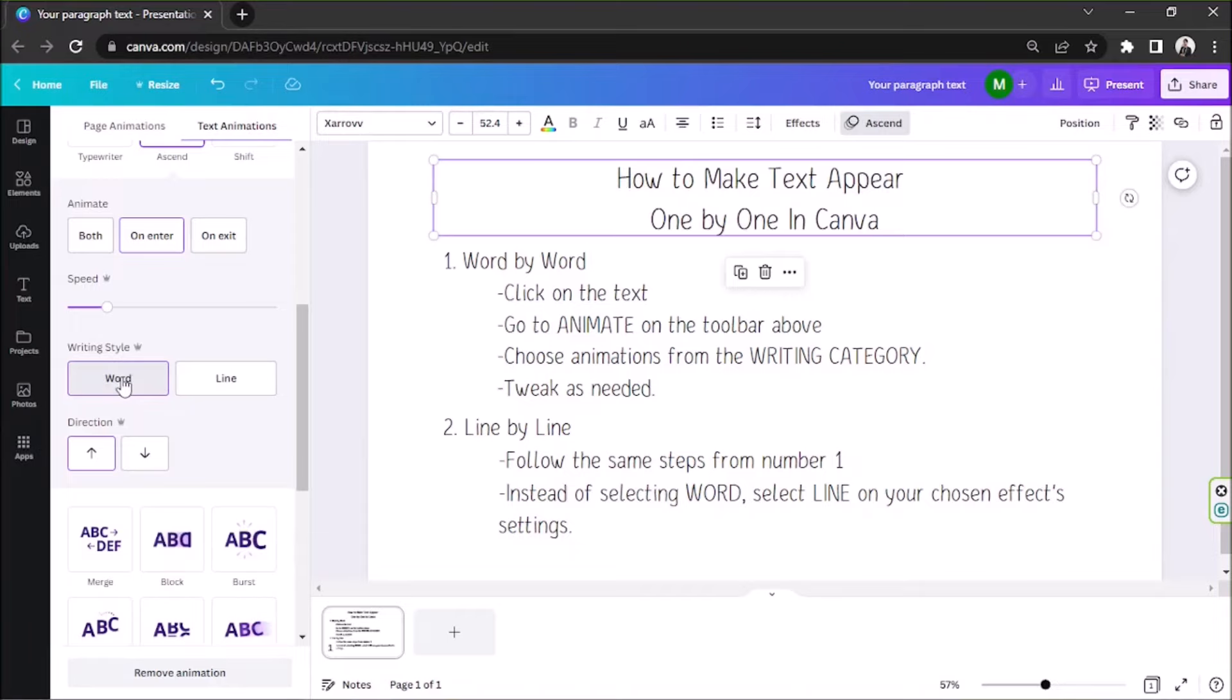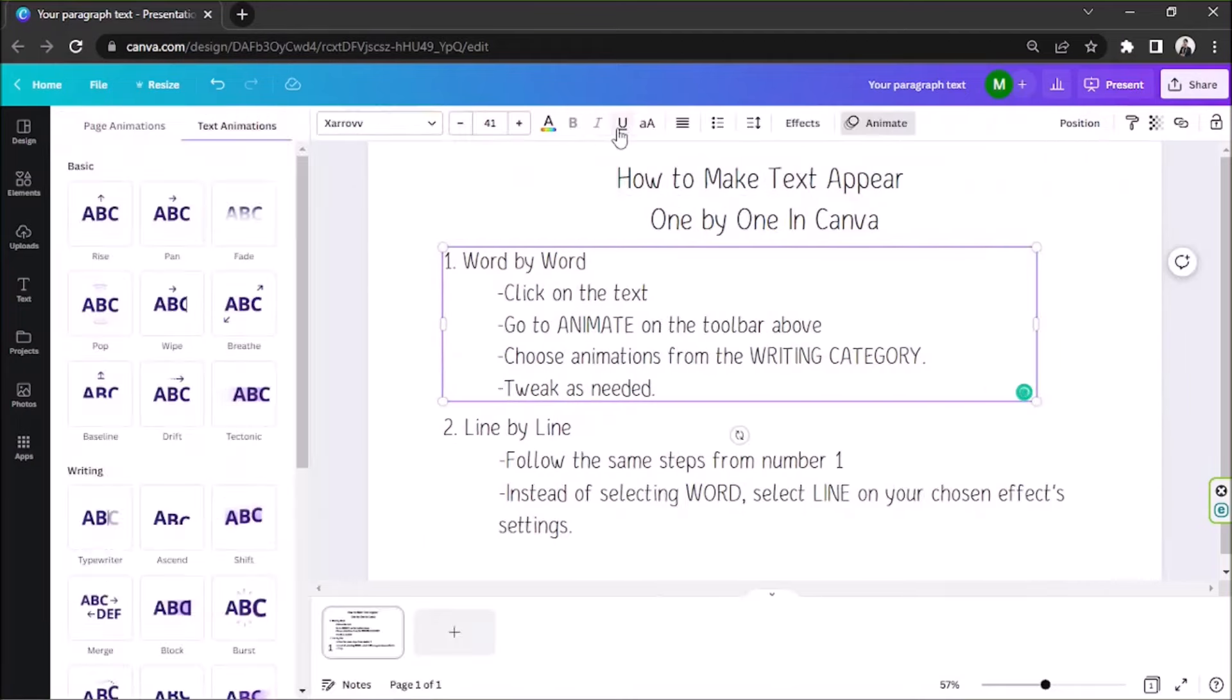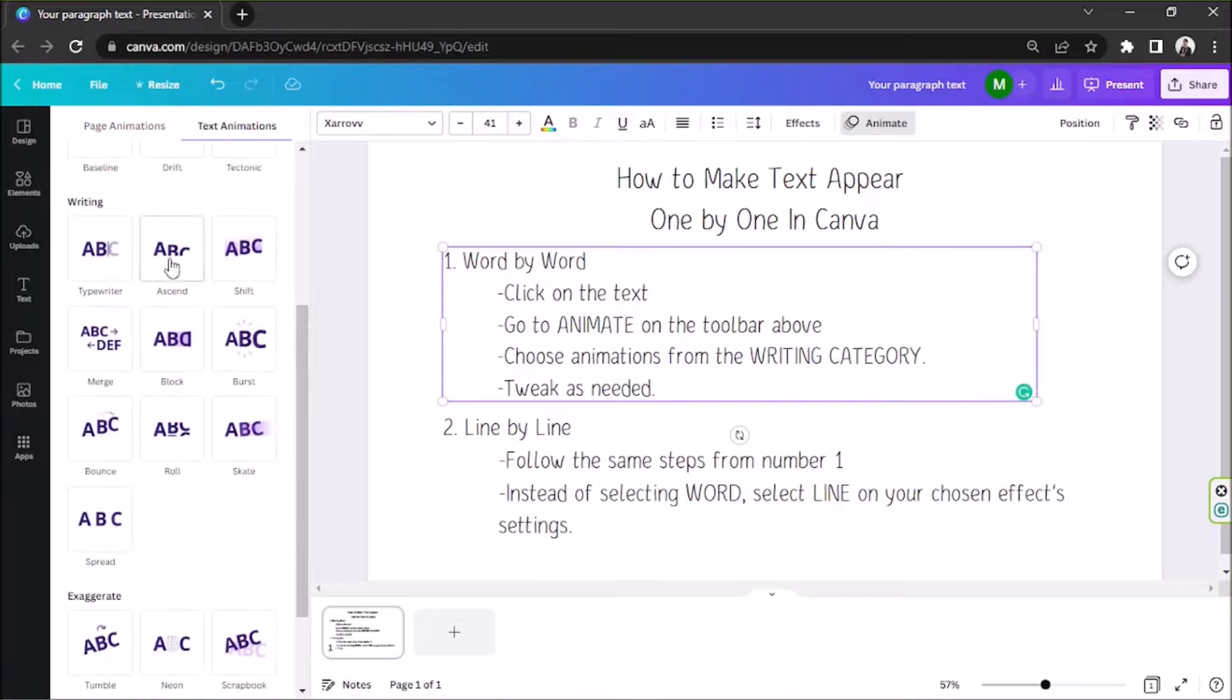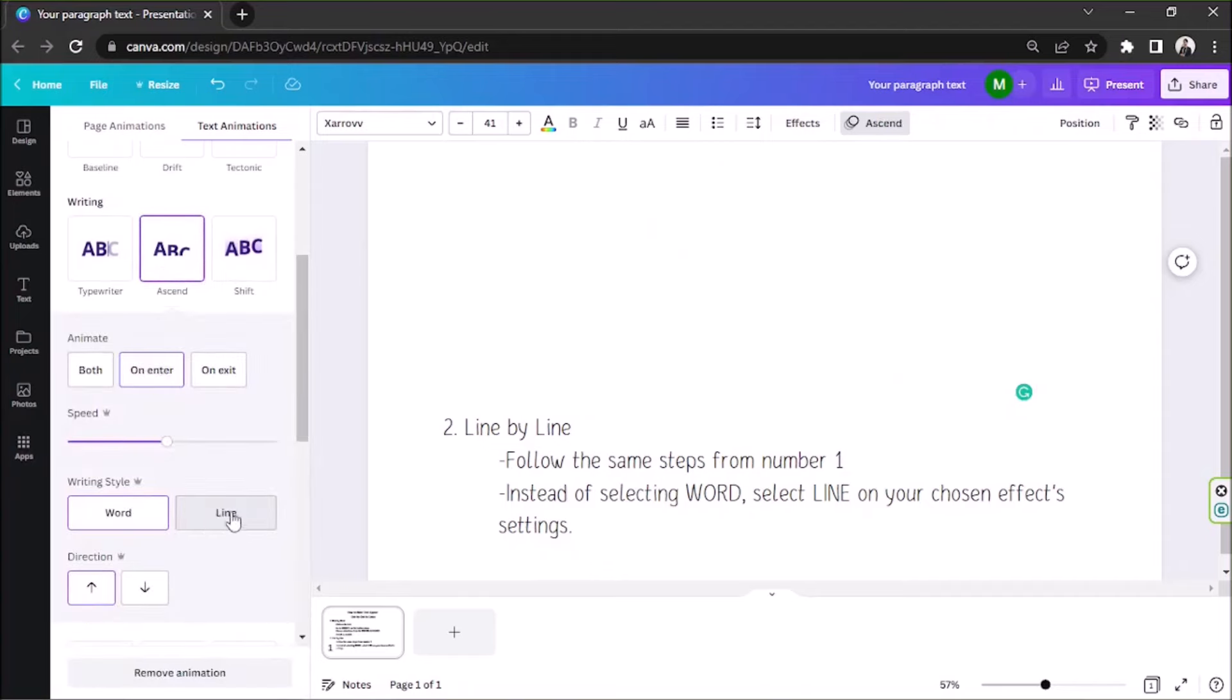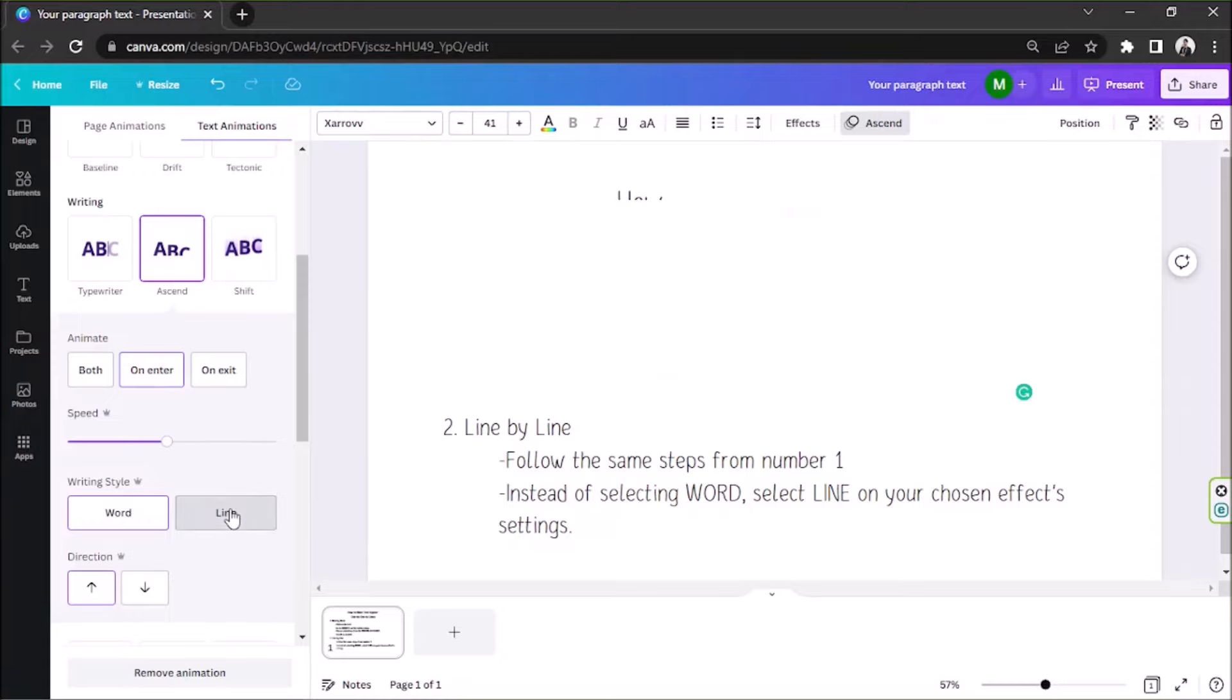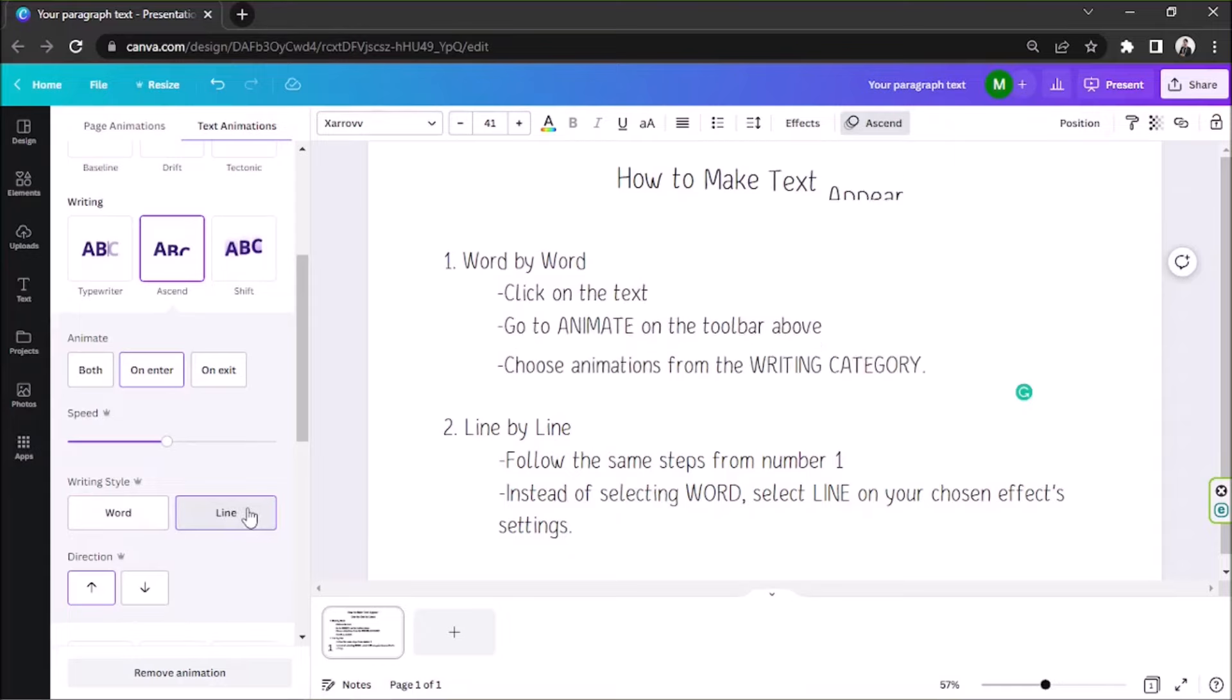Number two, line-by-line. So basically, if you want to make your text appear line-by-line, then you can do that by following the same steps we learned earlier. But this time, instead of selecting word, we are going to select line. And there you have it. Your text will start to appear line-by-line.